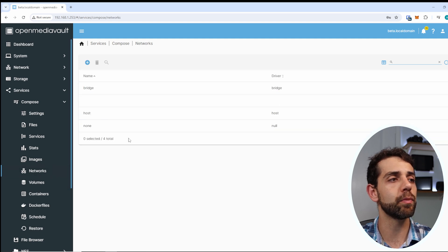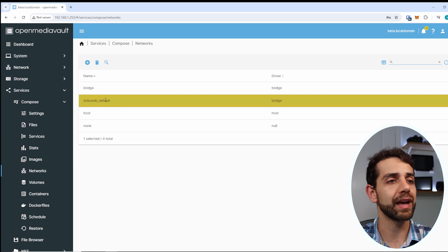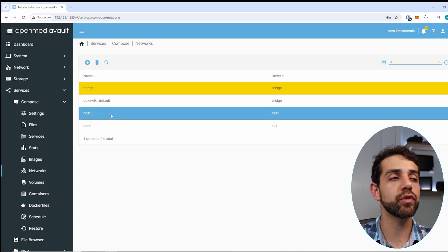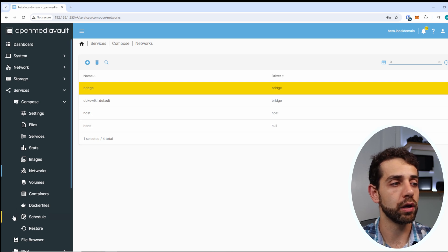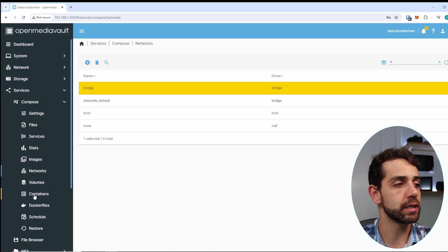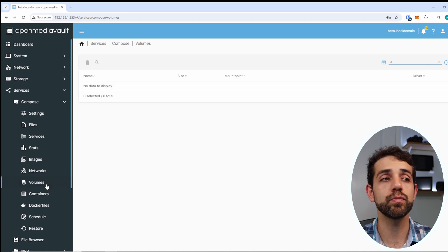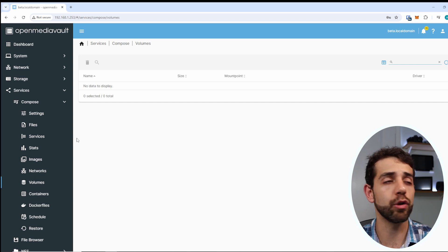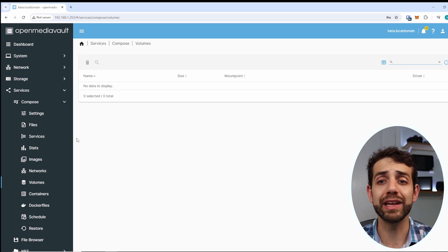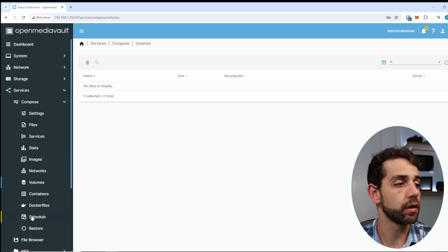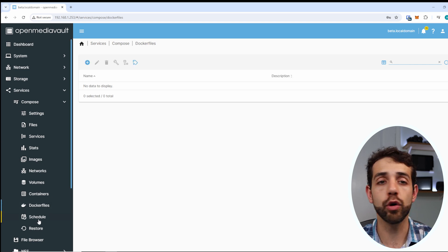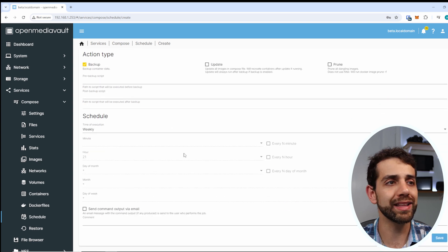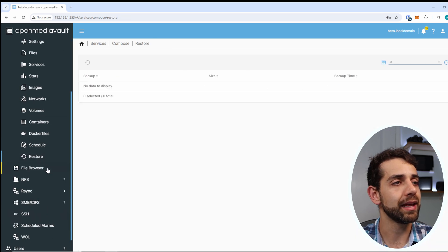Under Networks, all your networks appear. In my case I have DokuWiki because I just created that app, plus bridge and others. If you want to use host networking, choose network host. Under Volumes, you can see what volumes have been created. If you use Portainer it creates virtual volumes instead of absolute volumes - you can also set up Docker volumes instead of absolute paths. Under Docker Files you get information about docker files, and under Schedule you can set up scheduled tasks like backups.